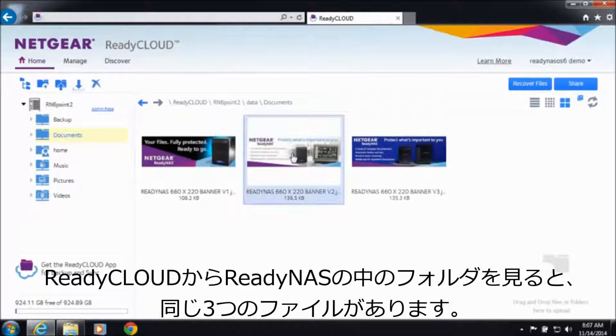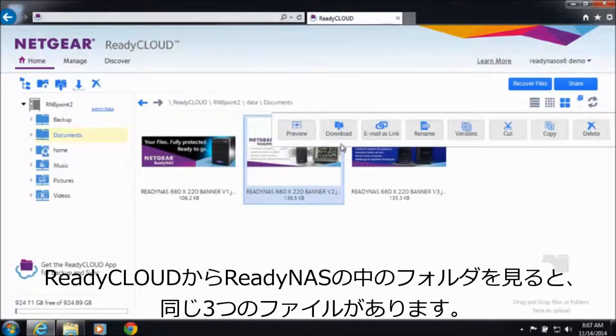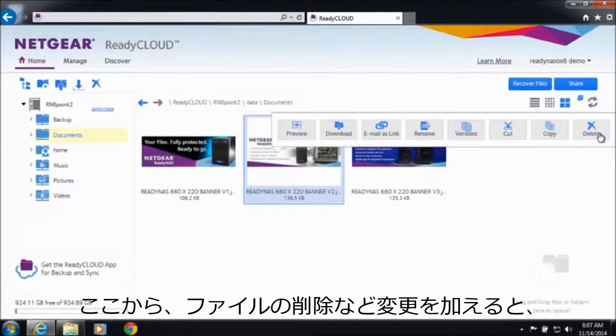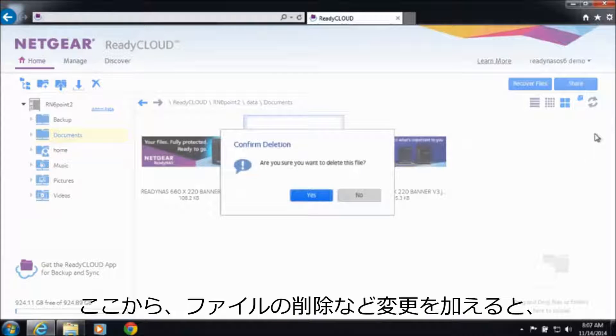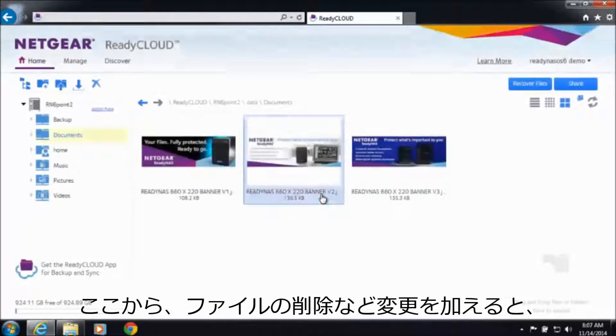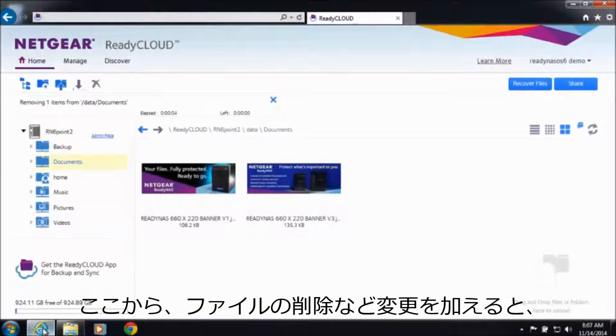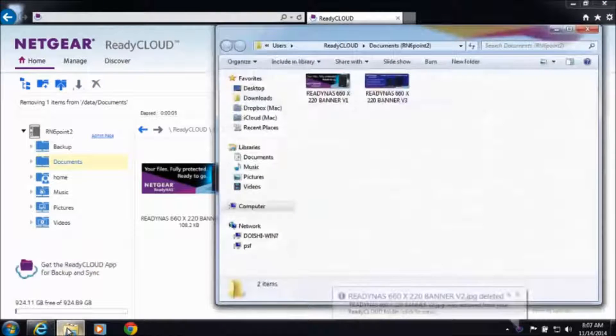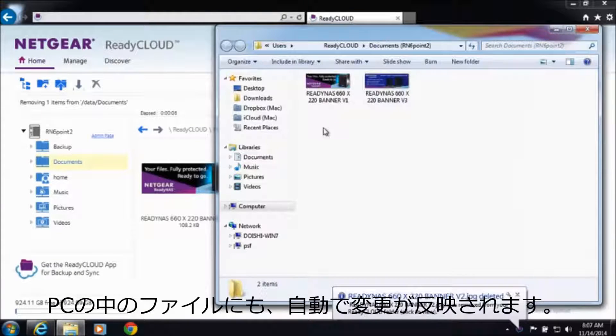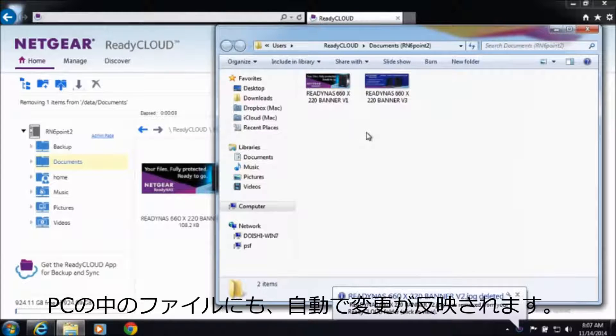Now whenever you make changes to any of the locations, such as delete a file, those changes are automatically synced to your computer.